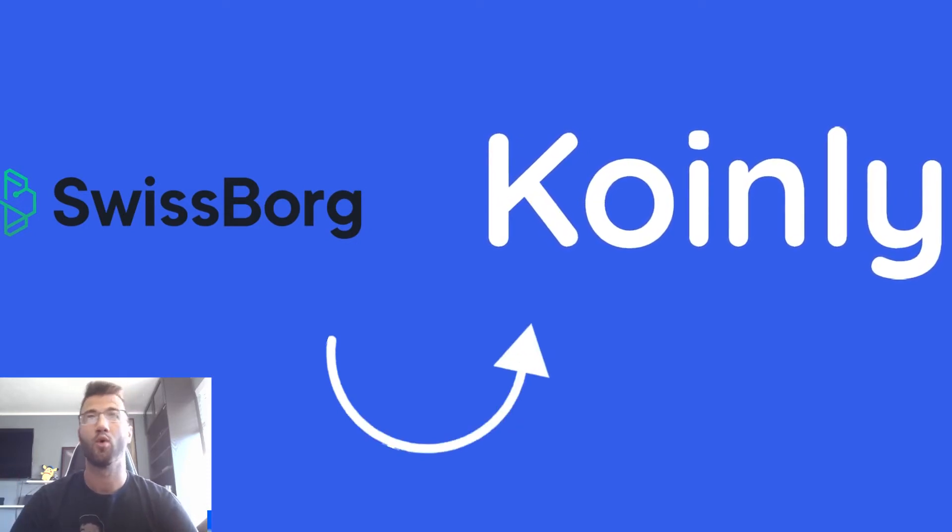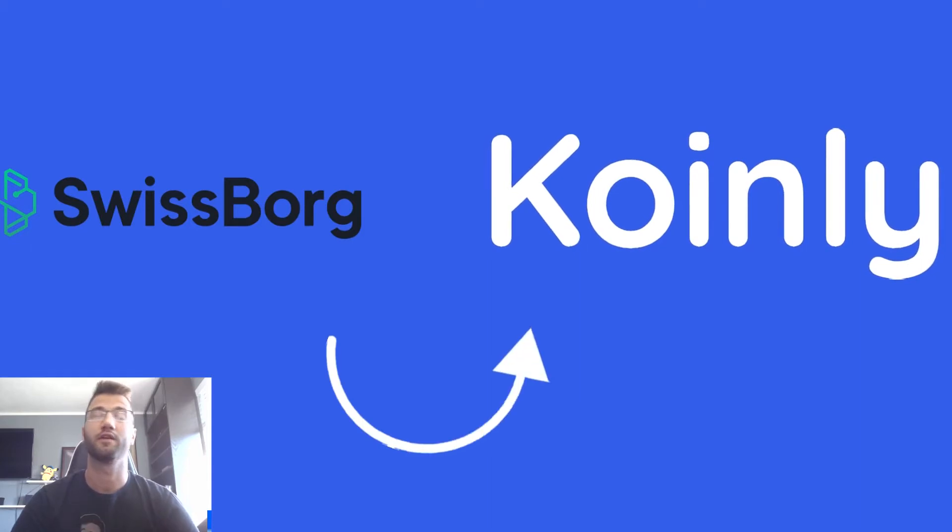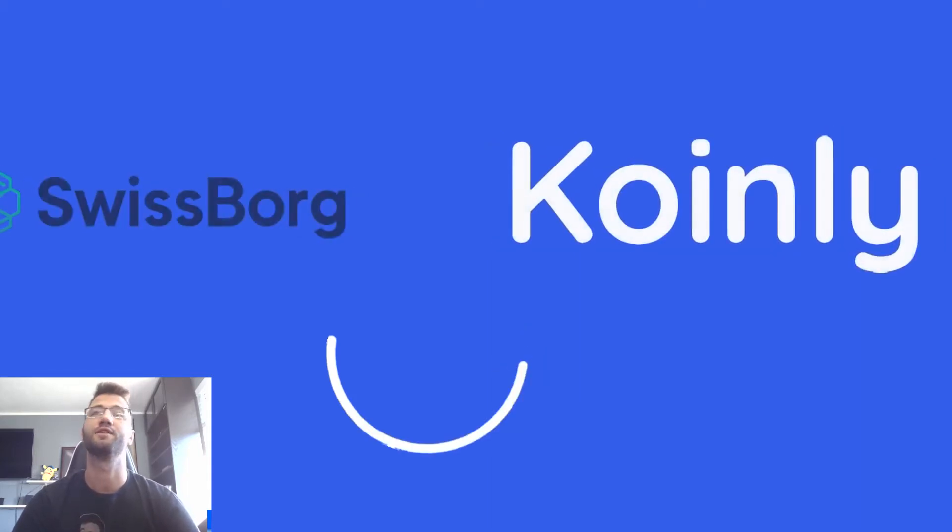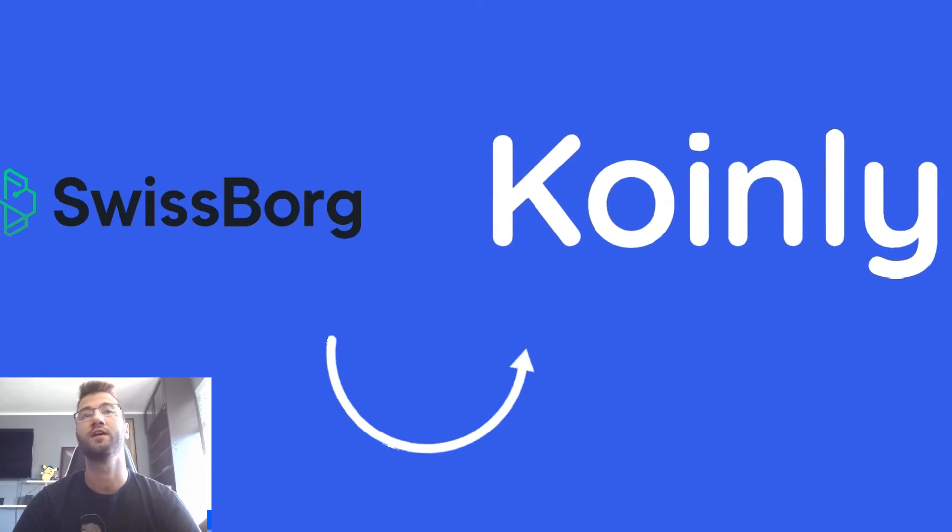So the SwissBorg exchange, as you might expect from the name, is based out of Zug, Switzerland and was founded in 2018.